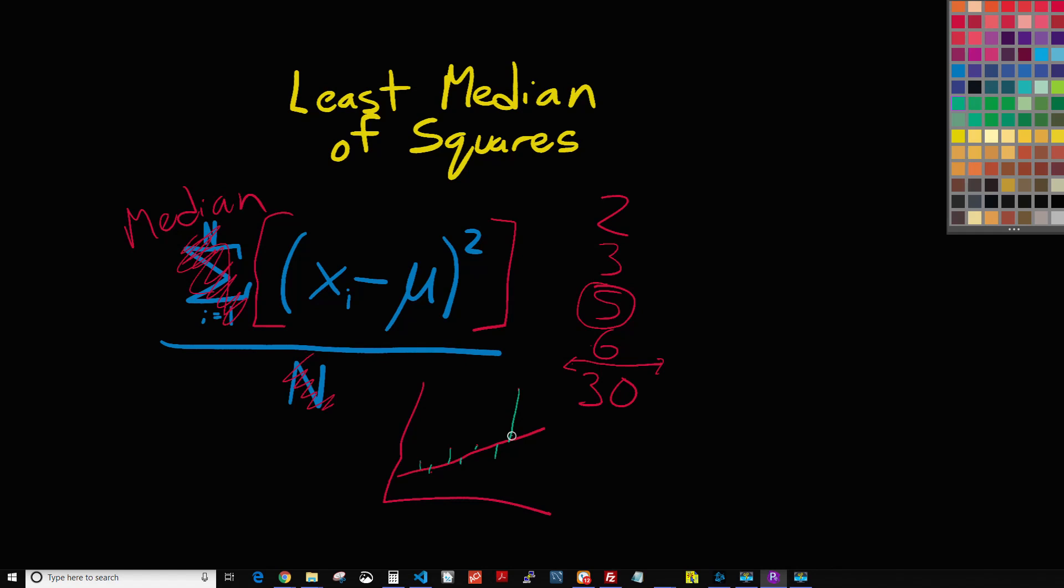But when we're dealing with least median of squares, then that impact is not nearly as significant. And so we basically get equal weight on all the data points rather than more weight on the ones with the larger error. And so that's an example of how least median of squares is not as affected by outliers, and what we would say is it's robust to outliers.